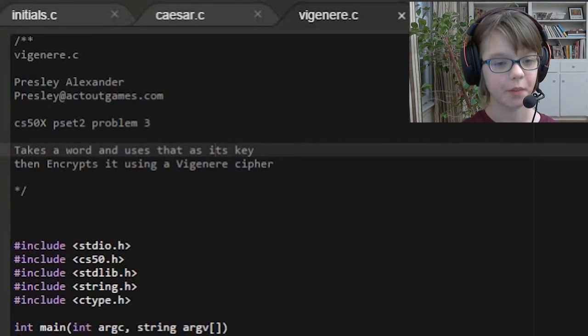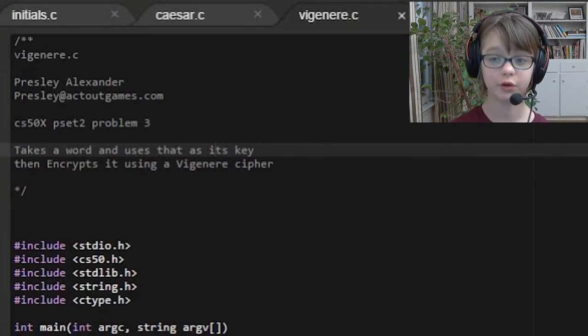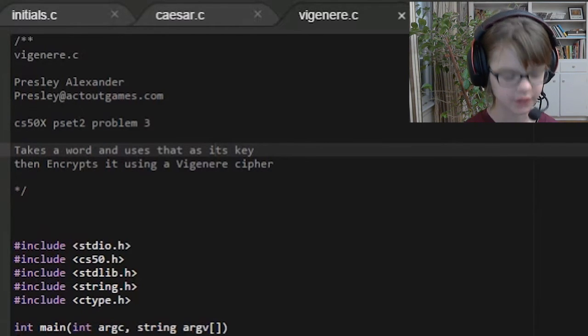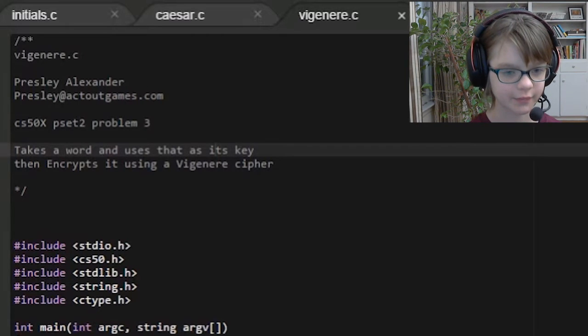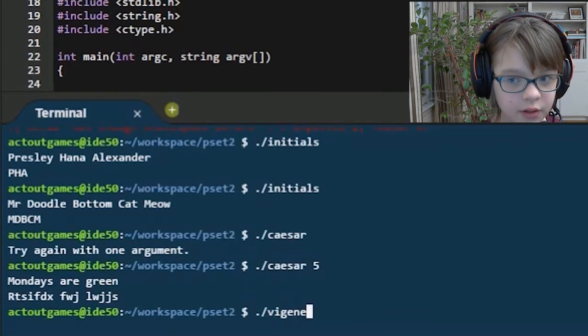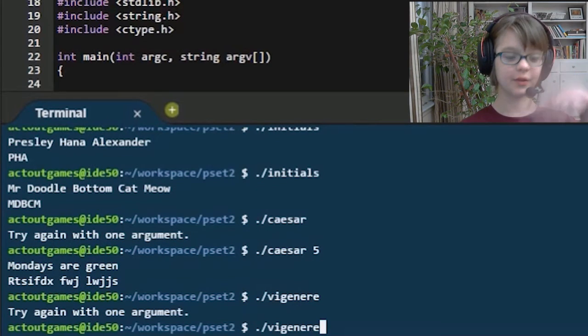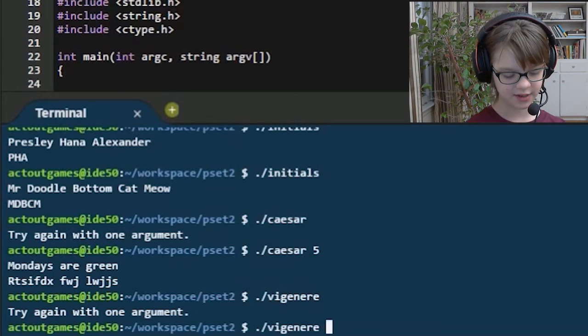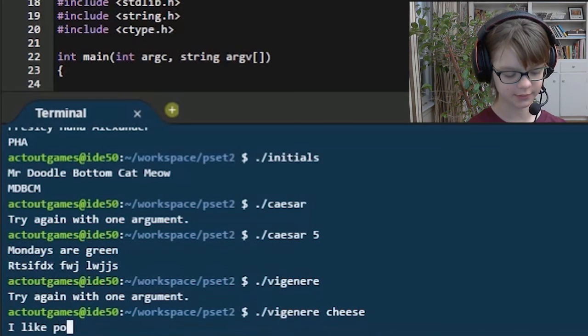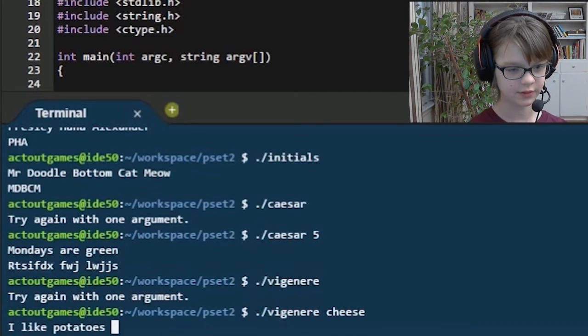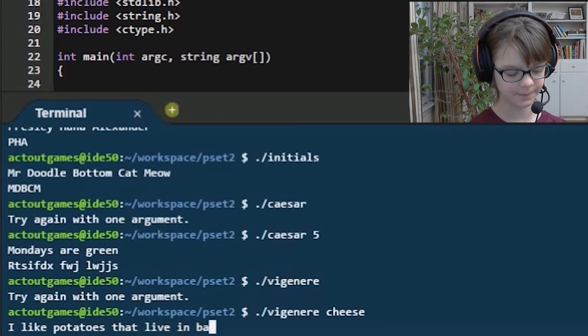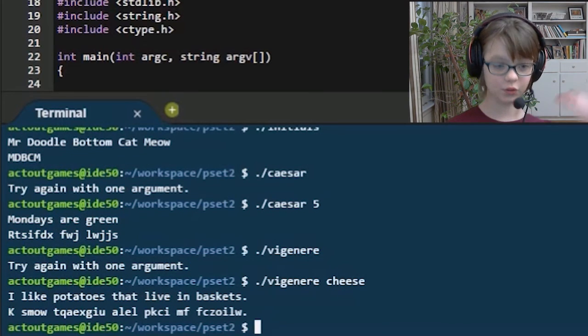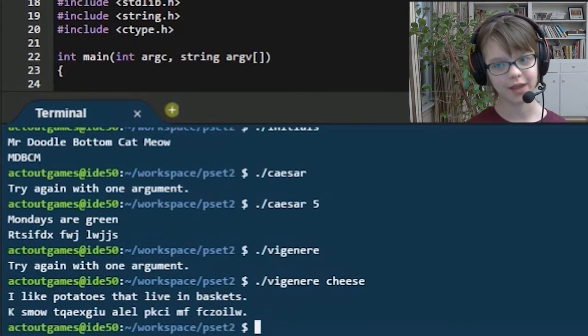So, it's a little bit safer than the Caesar, because you need the word to figure out what the encrypted code is. And this one also takes a command line argument of the key. V-I-G-E-N-E-R-E. Try again with one argument. Yes, that's how I know I did it right. I typed it. Let's say, jeez. I like potatoes, potatoes that live in baskets. And then it will encrypt that using a Vigenere cipher.